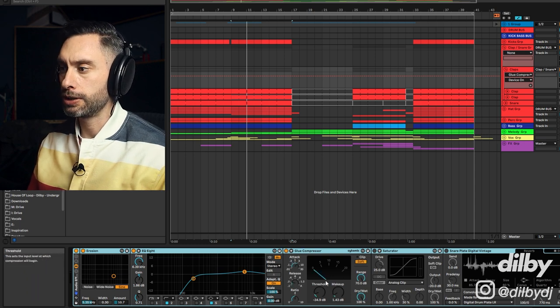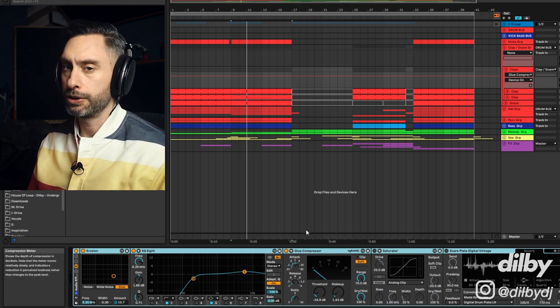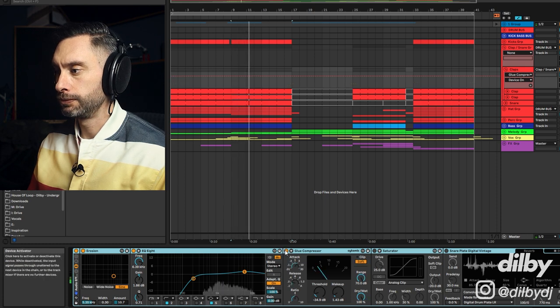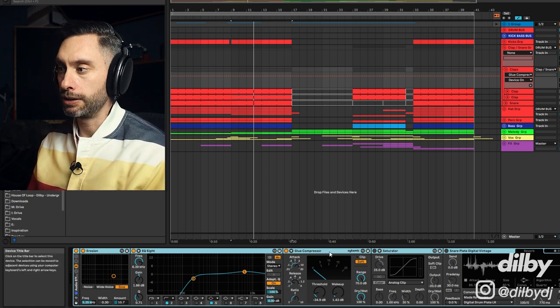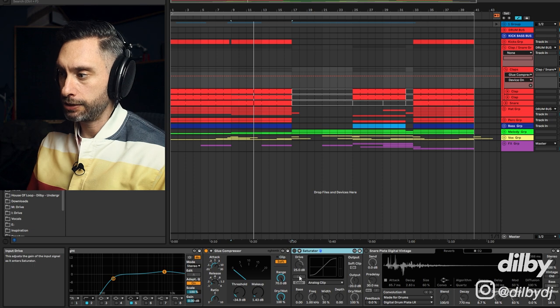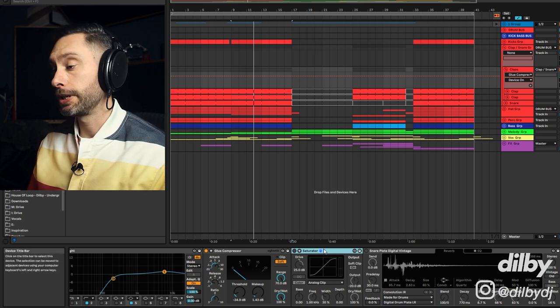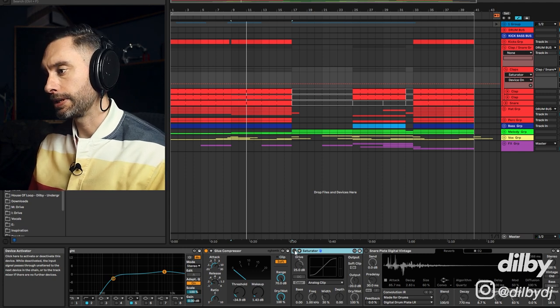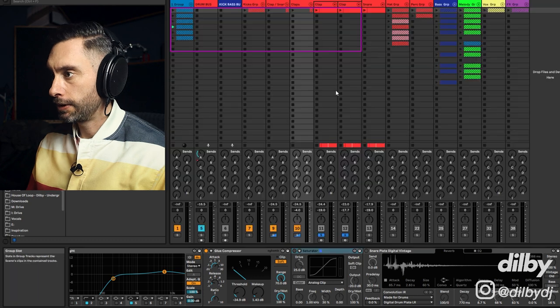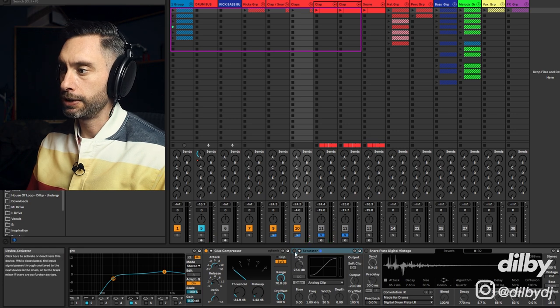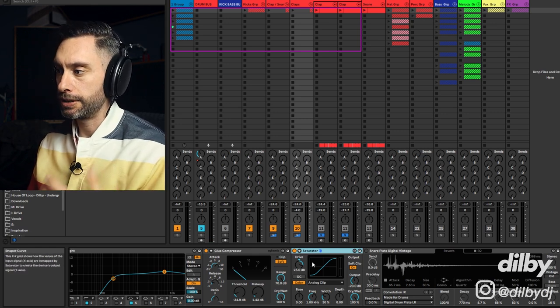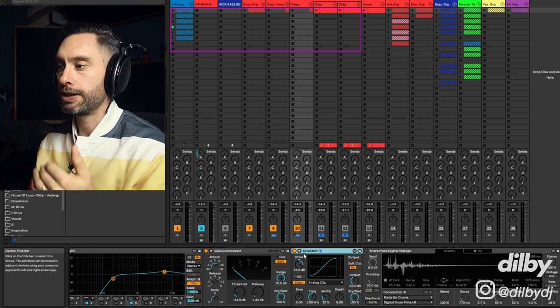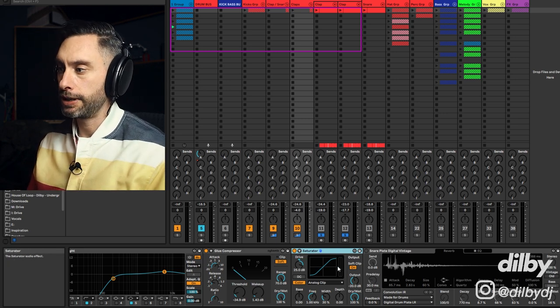This glue compressor is controlling the sustain of the clap, kind of helping to make it a bit more punchy and a bit shorter. Again, subtle. In my opinion, mixing should be subtle. The most important thing is the sound selection that you make that's going to influence the end result the most. Now I'm using the saturator for the soft clipping. You'll see I've got a crazy amount of drive here, but I'm bringing the output way down. So to my ears, it's pretty much the same, just a little bit louder. But the magic happens here. Without the saturator, minus 24.3. With the saturator, minus 24.6. So we've actually got a lower peak volume, but it sounds louder.